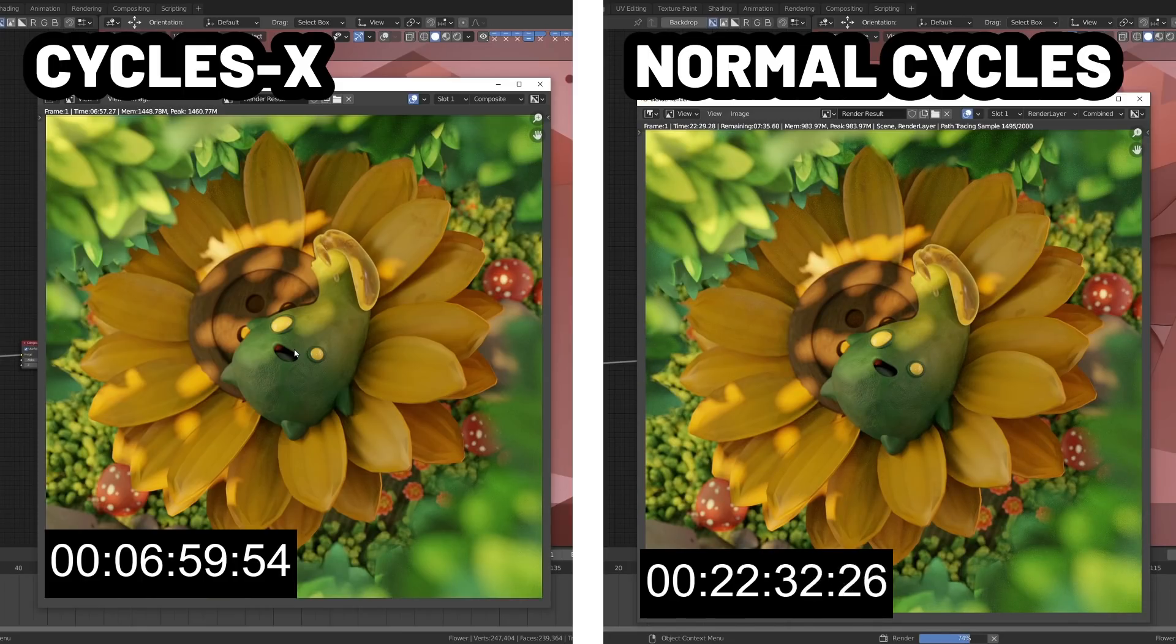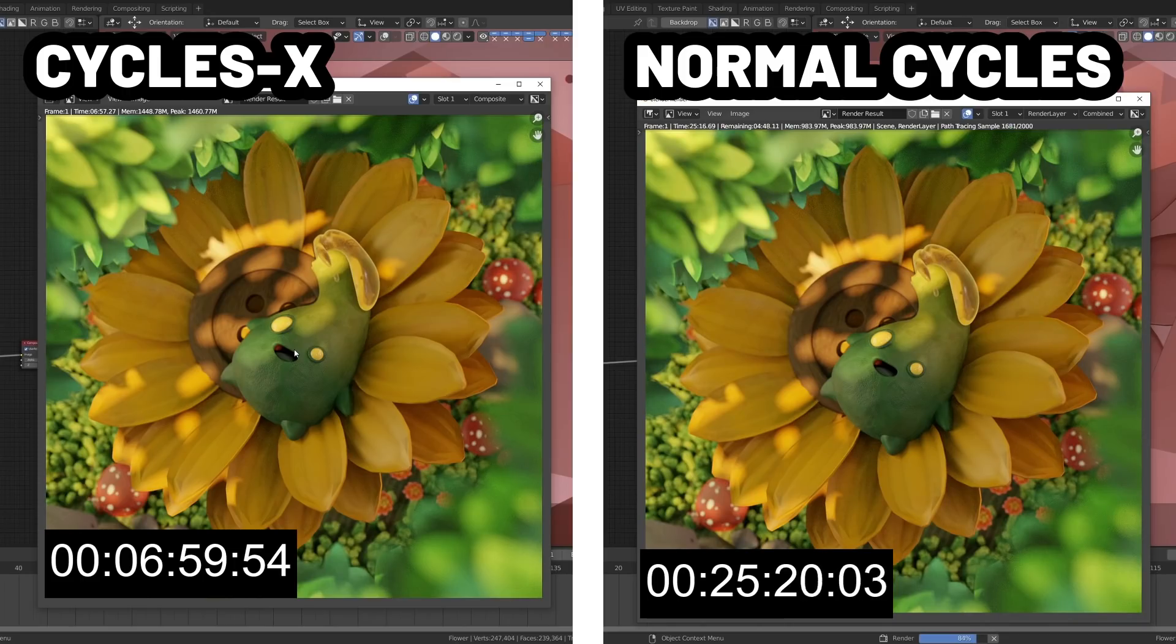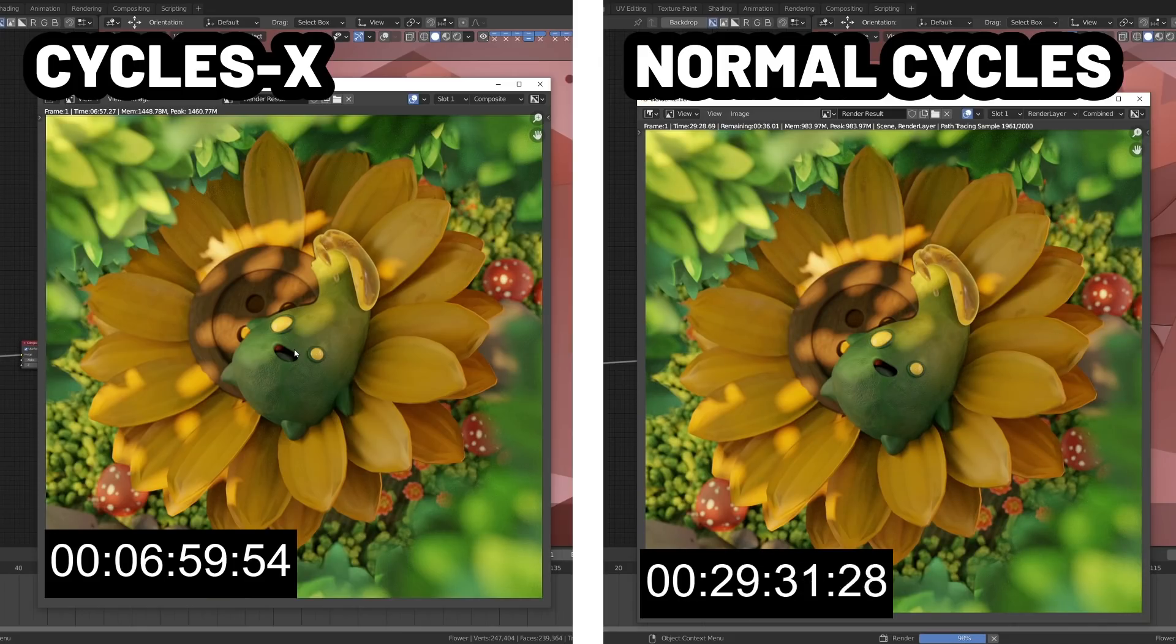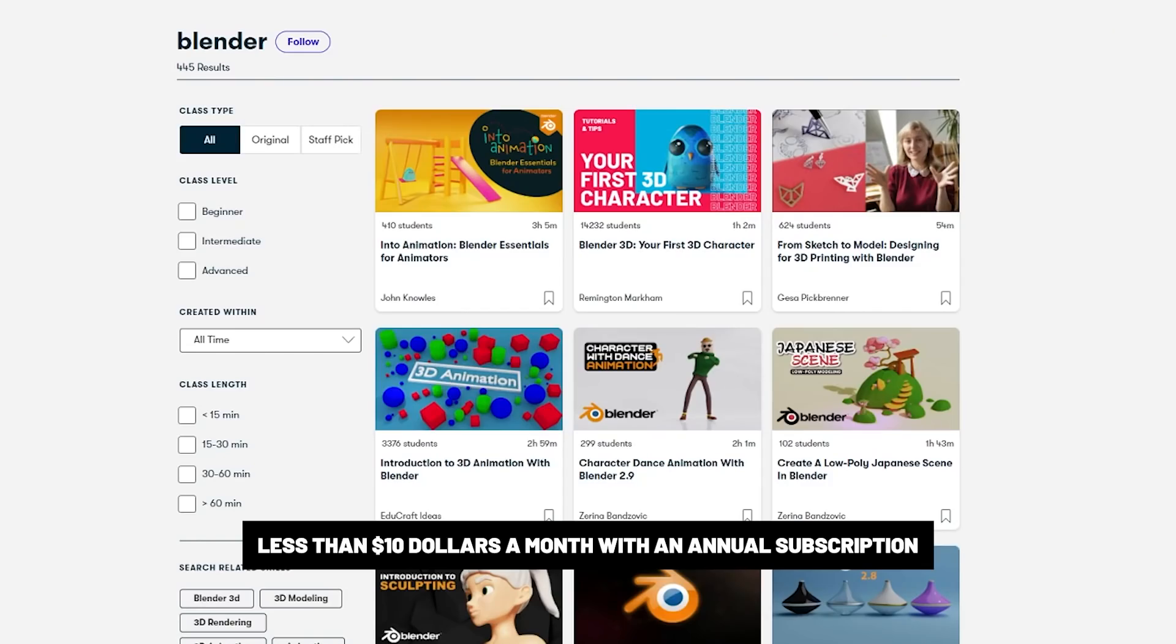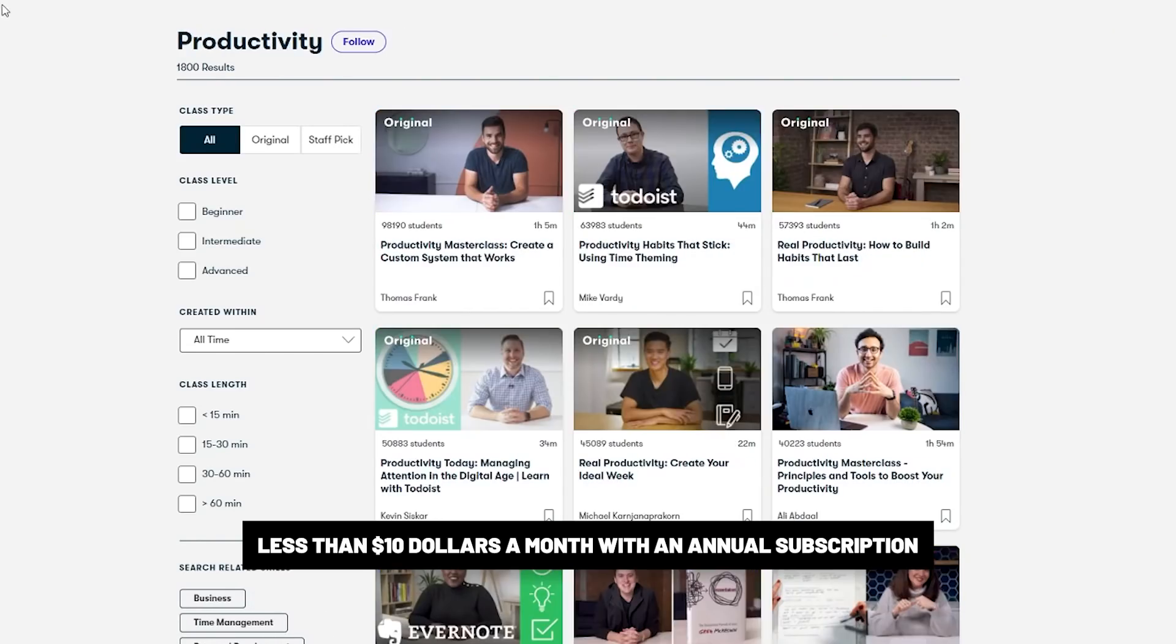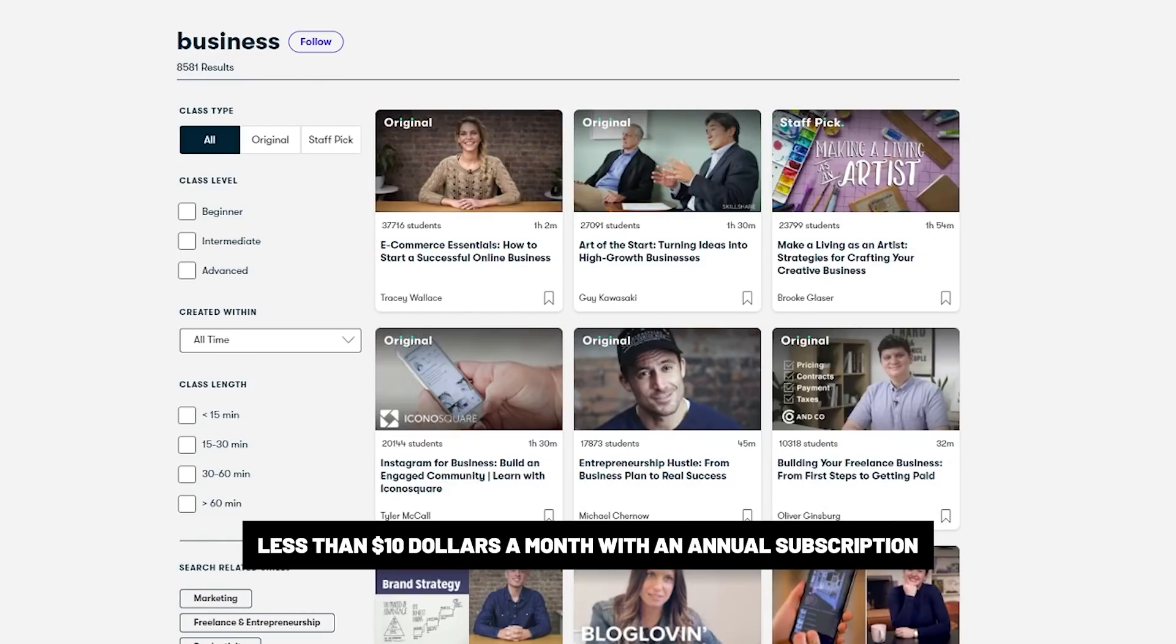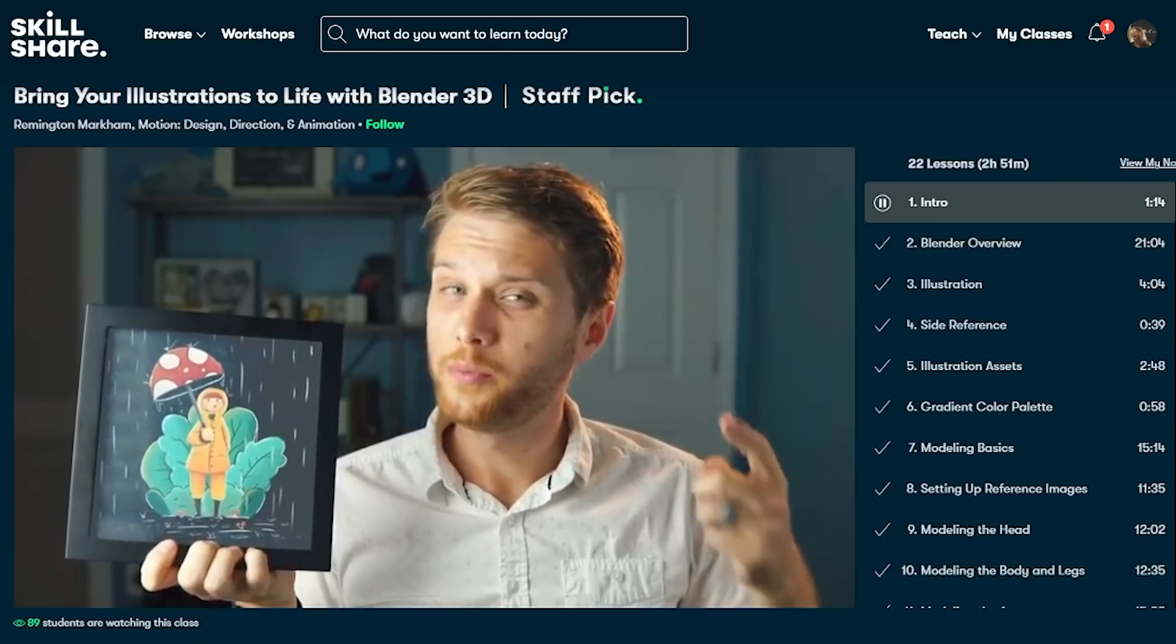A bit about our sponsor. Are you looking to level up your 3D skills? Then a great place to look is Skillshare. Skillshare is an online learning community with thousands of incredible classes for creators. Explore new skills, deepen existing passions, and get lost in creativity. They have classes on Blender, character design, productivity, cinematography, illustration, business, and more.